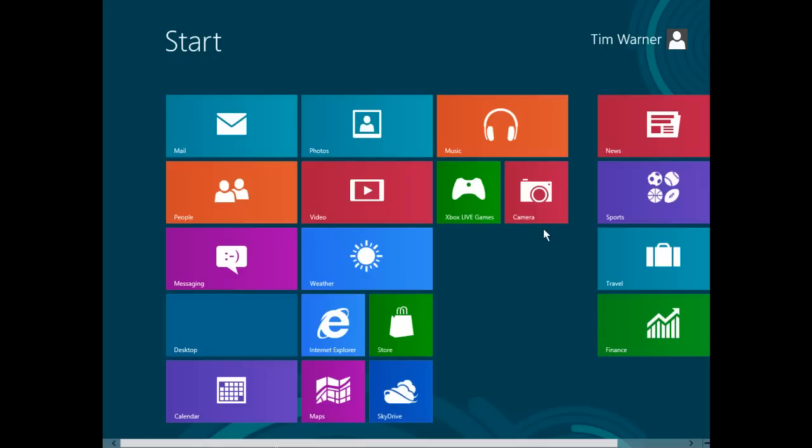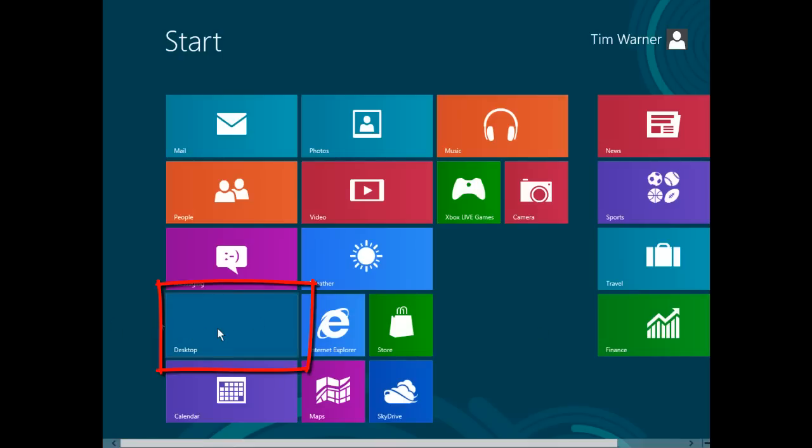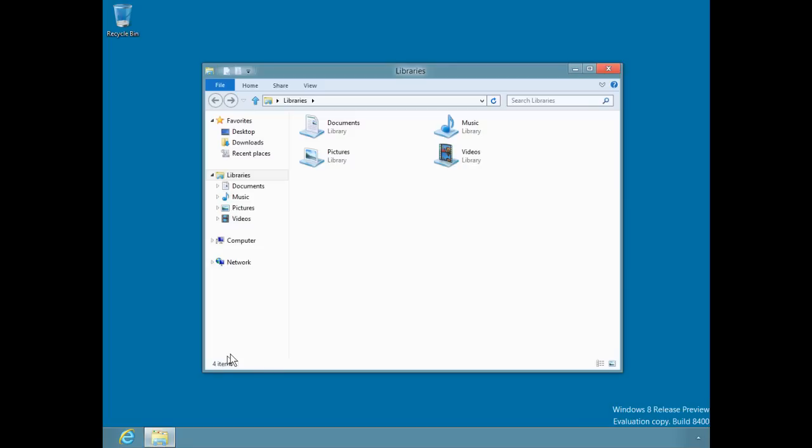In this demonstration, we're going to look at Windows 8 enhancements to Windows Explorer. The default start mode in Windows 8 is the Metro start screen, so what we'll do is click the desktop tile to switch our interface to the traditional desktop, and to open Windows Explorer, we can use the Windows Explorer icon on the taskbar.